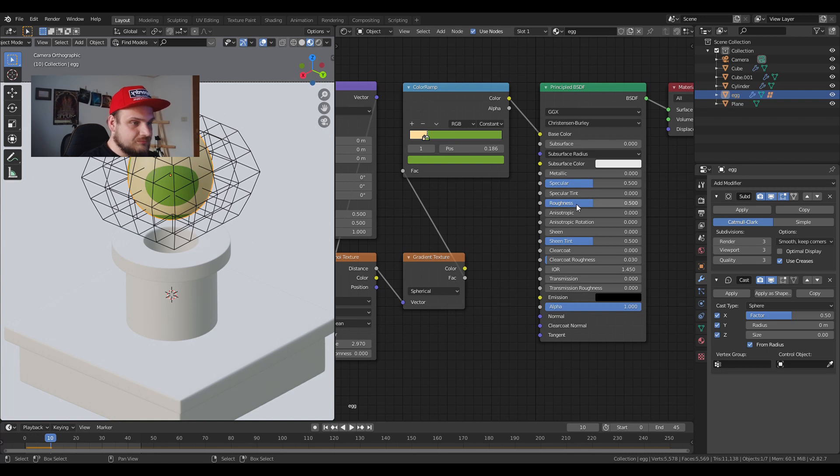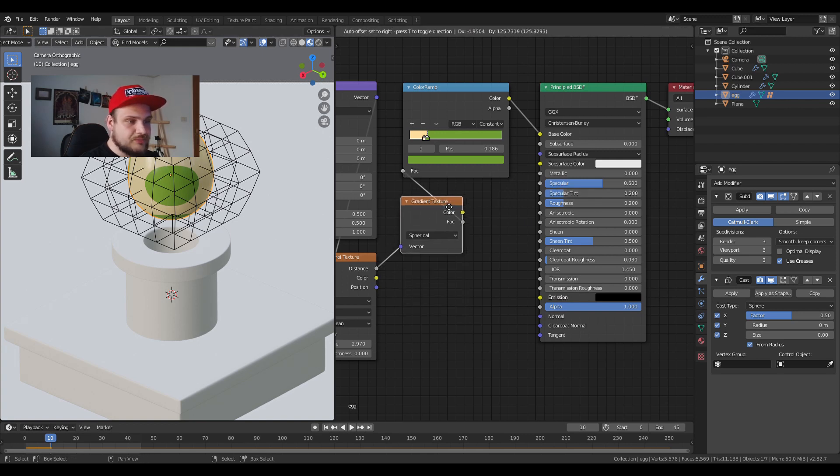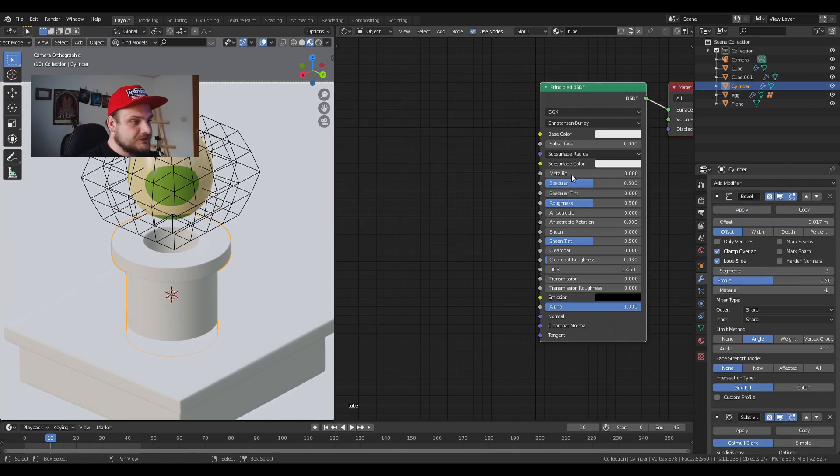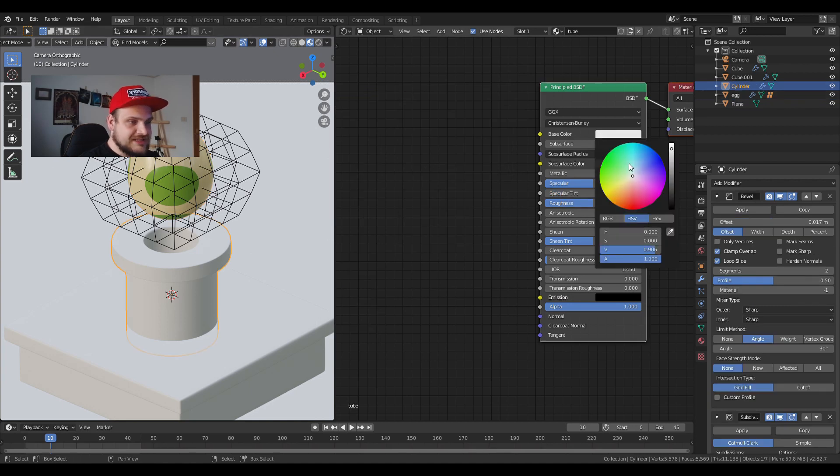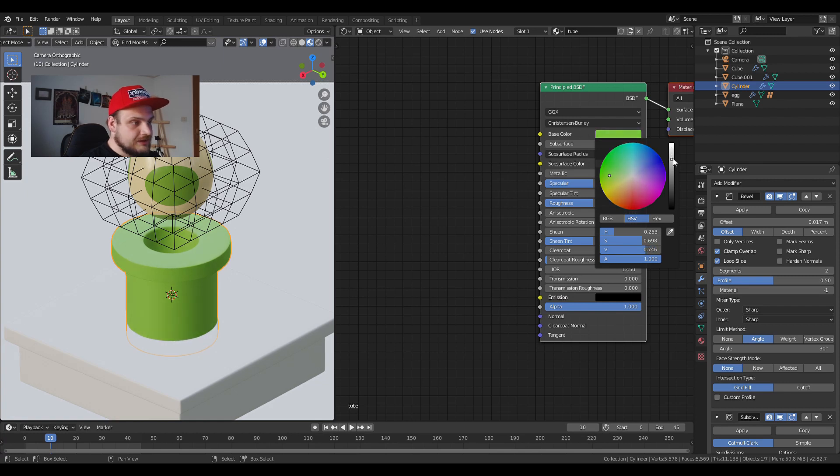We're going to add a bit of shine to this egg. Increase the specular and put the specular tint to 0.2, that's usually where I put it. I'm going to make the tube next which is going to be dead easy. Just choose a random greenish color, maybe bring it down a bit.